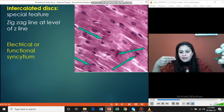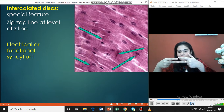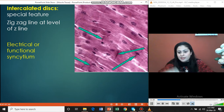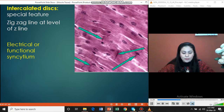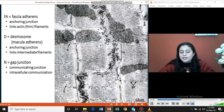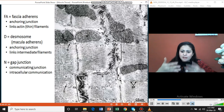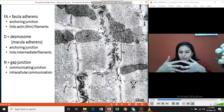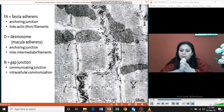Where the cardiac myocyte cylinders branch, they connect to neighboring cardiac myocytes. At the point of connection, there is a specialized serrated disc-like structure called the intercalated disc. The need for this connection is to allow the electrical impulse to pass so that the cardiac unit can pump and contract as one single unit.